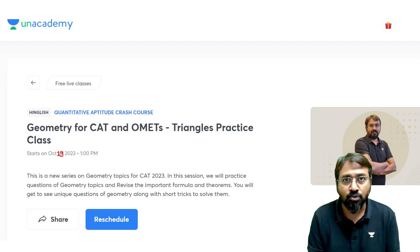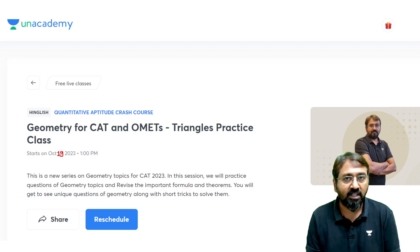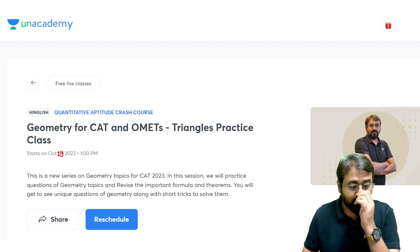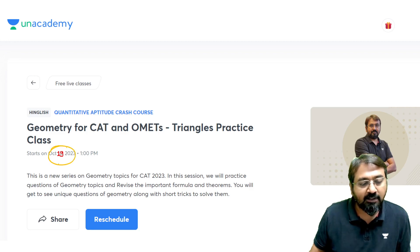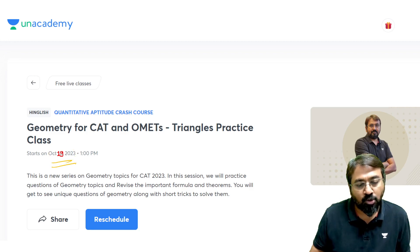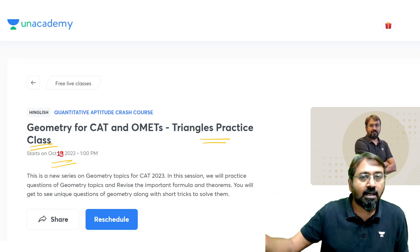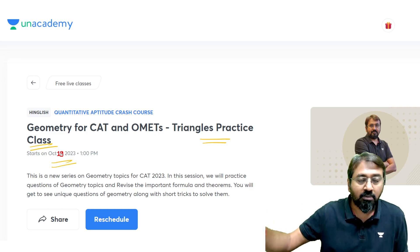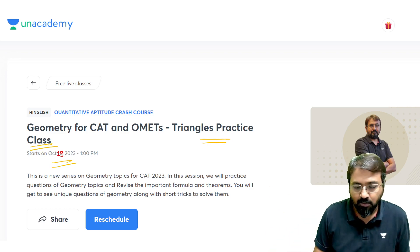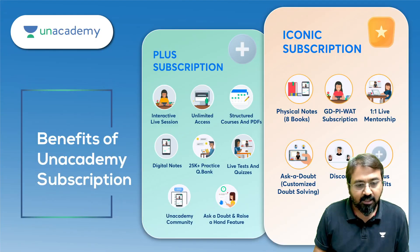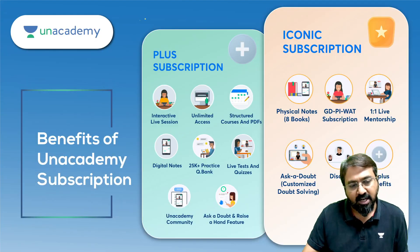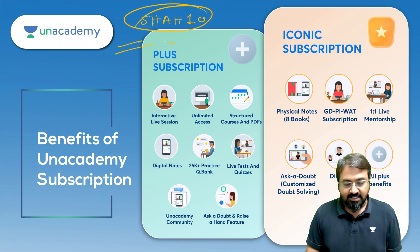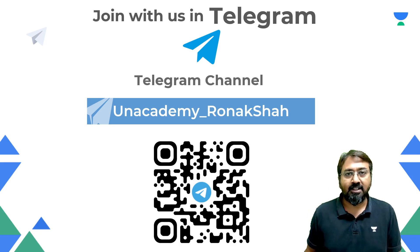That's it — all triangle concepts are now complete. Next we'll see PYQs in a separate video, followed by a live practice session on the Academy Learning App on 19th October for geometry and triangle practice. Upcoming videos will also cover quadrilaterals. Keep attending the sessions, stay tuned for more videos, and use my code CHART10 for Plus or Iconic subscriptions.